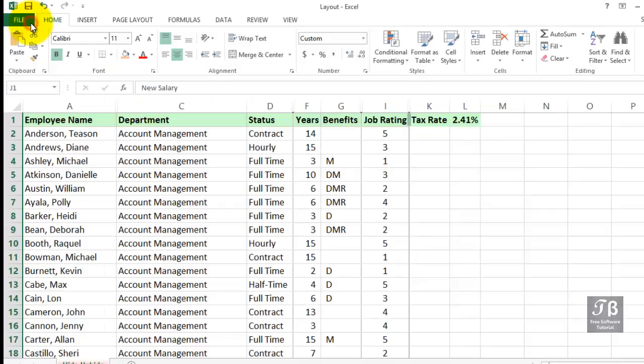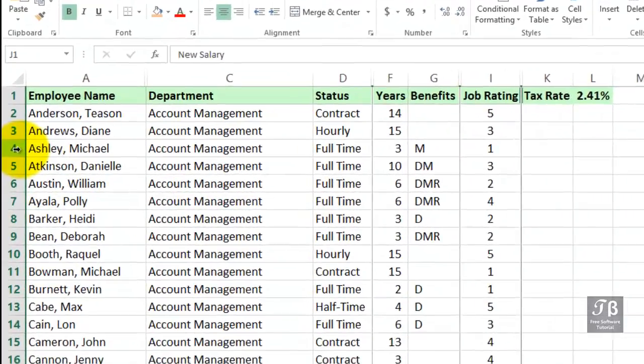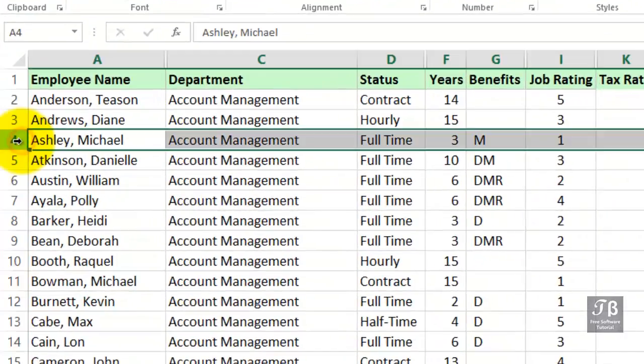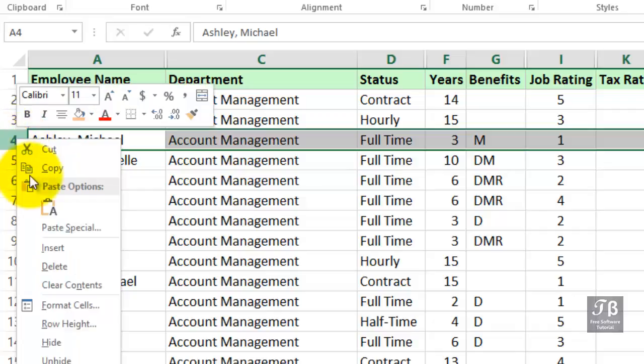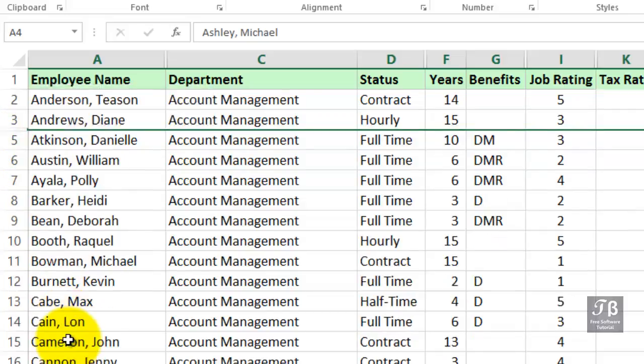Less likely to be used, but nevertheless also available, is the ability to hide a row or multiple rows. Maybe we don't want to see information about Michael Ashley. He's just left the company, but we do want to keep the data here. So we could simply right-click Row 4 and hide that information.